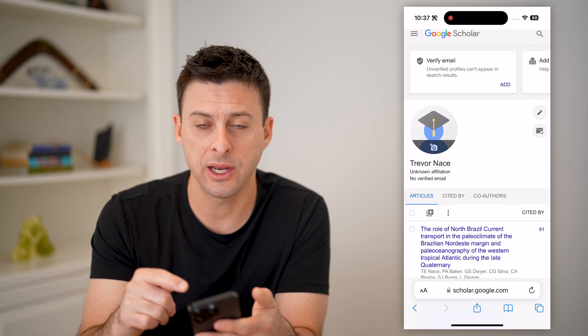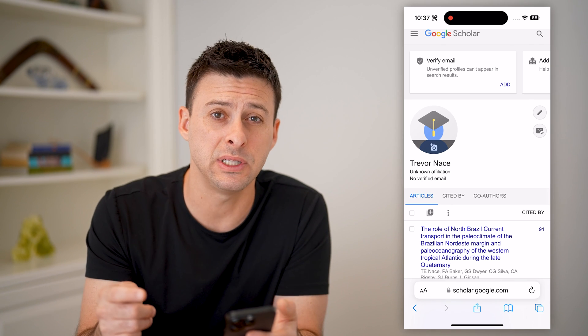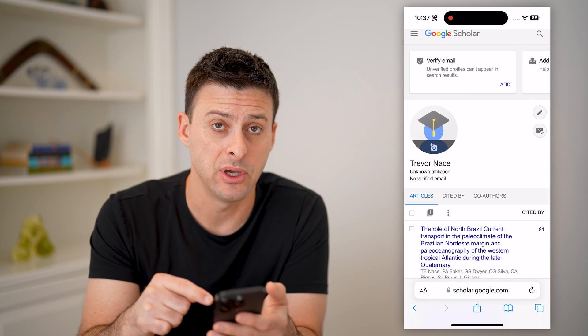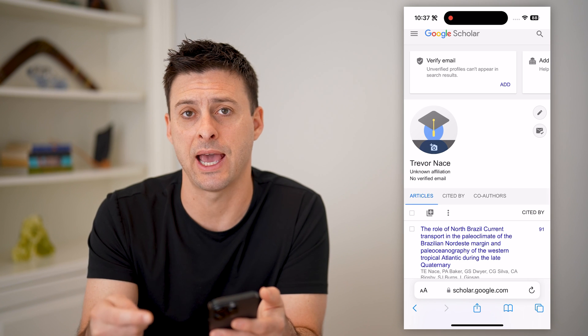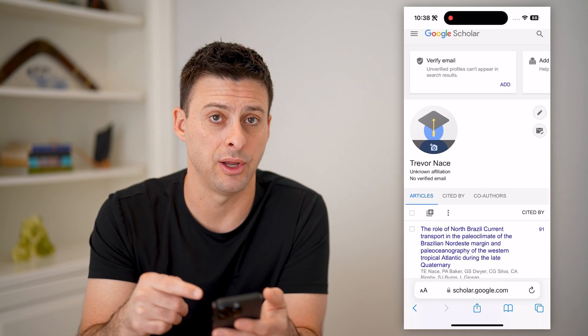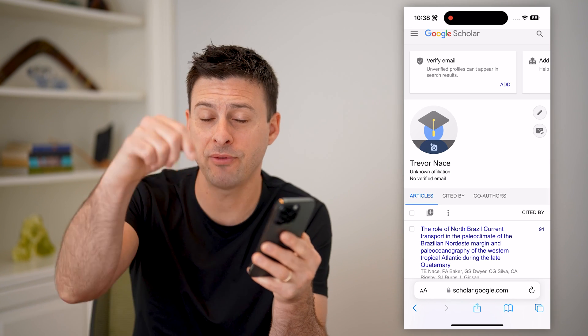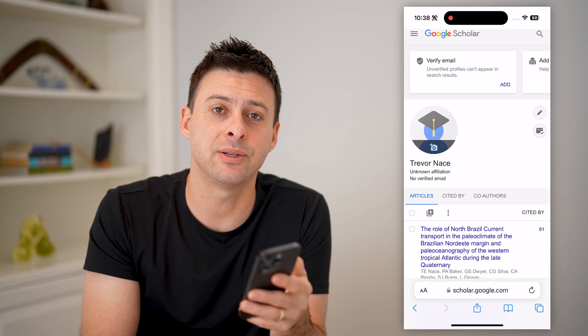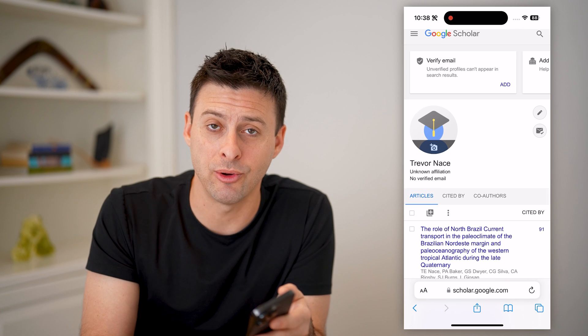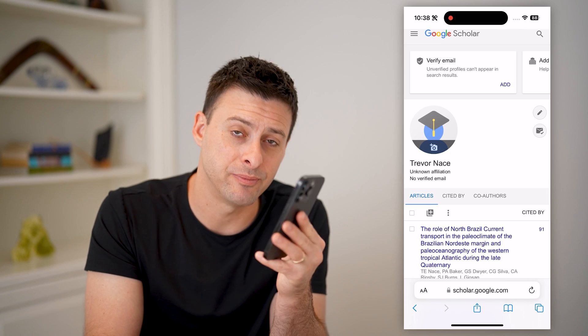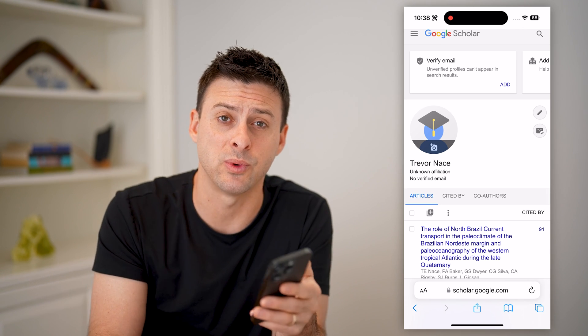So on here, if you don't see any publications that you did have, you can always just add them directly. I hope this helps. If it did, hit the subscribe button down below — it really helps me out, and I'll catch you on the next one.